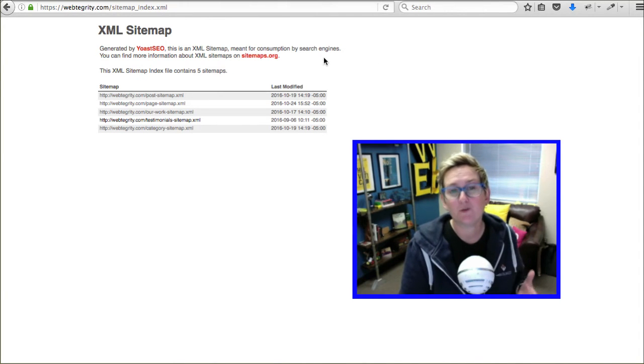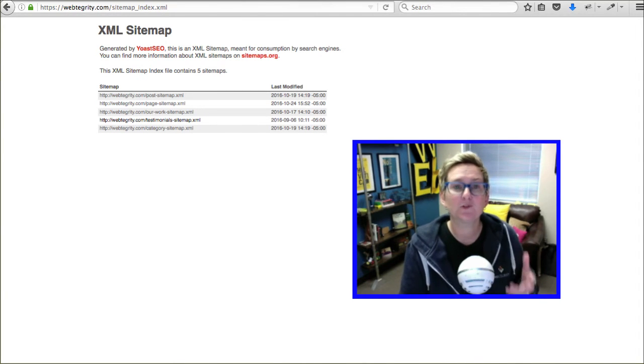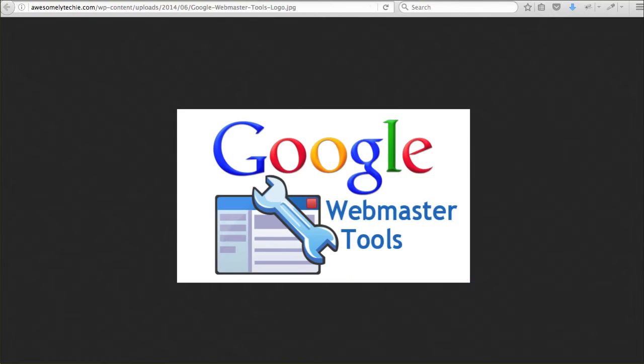And, of course, once you've created that sitemap, you certainly want to submit it to Google Webmaster Tools. So, that they can monitor it. They can index all those pages. And, hopefully help you to get ranking higher.